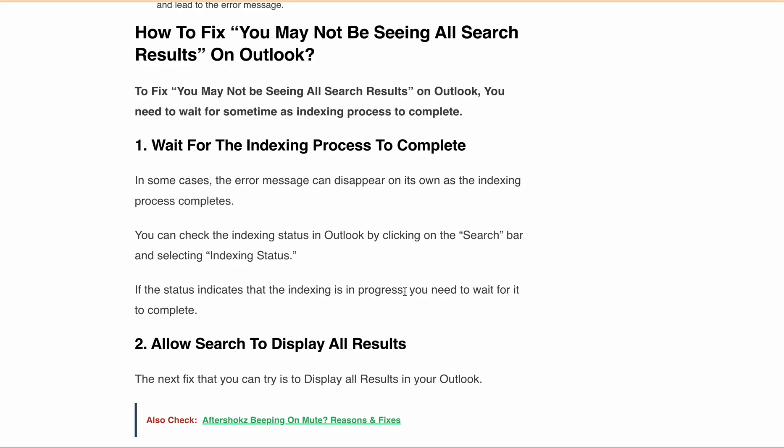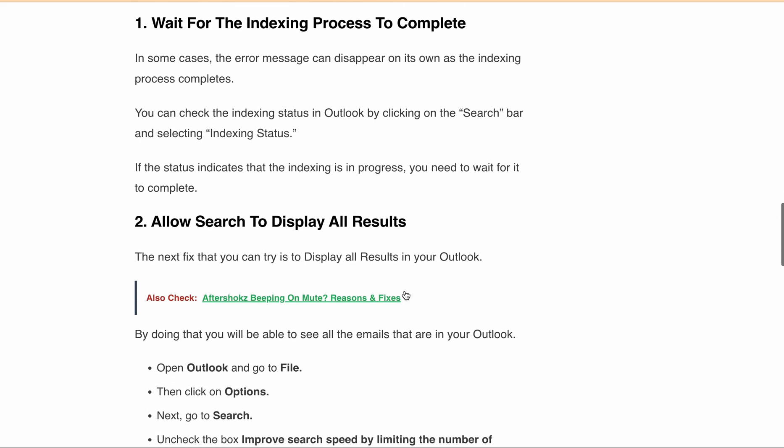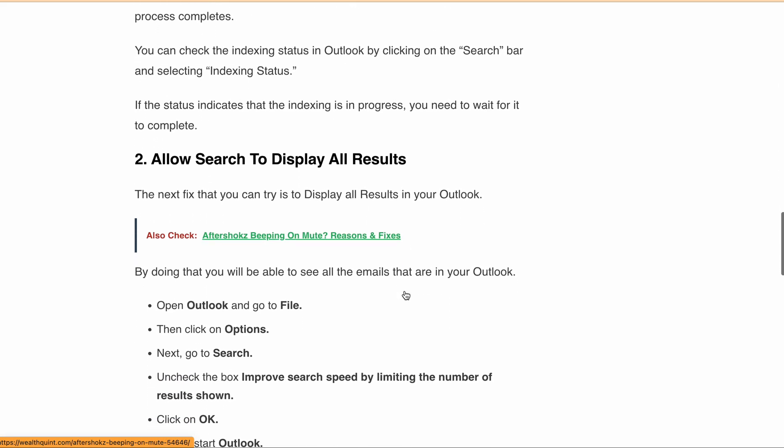Second, you can try allowing the search to display all results. To do this, open Outlook, go to File, then click on Options, then go to Search, then uncheck the box 'Improve search speed by limiting the number of results,' then click OK and restart Outlook. After doing this, check whether you are still getting the same message or not.